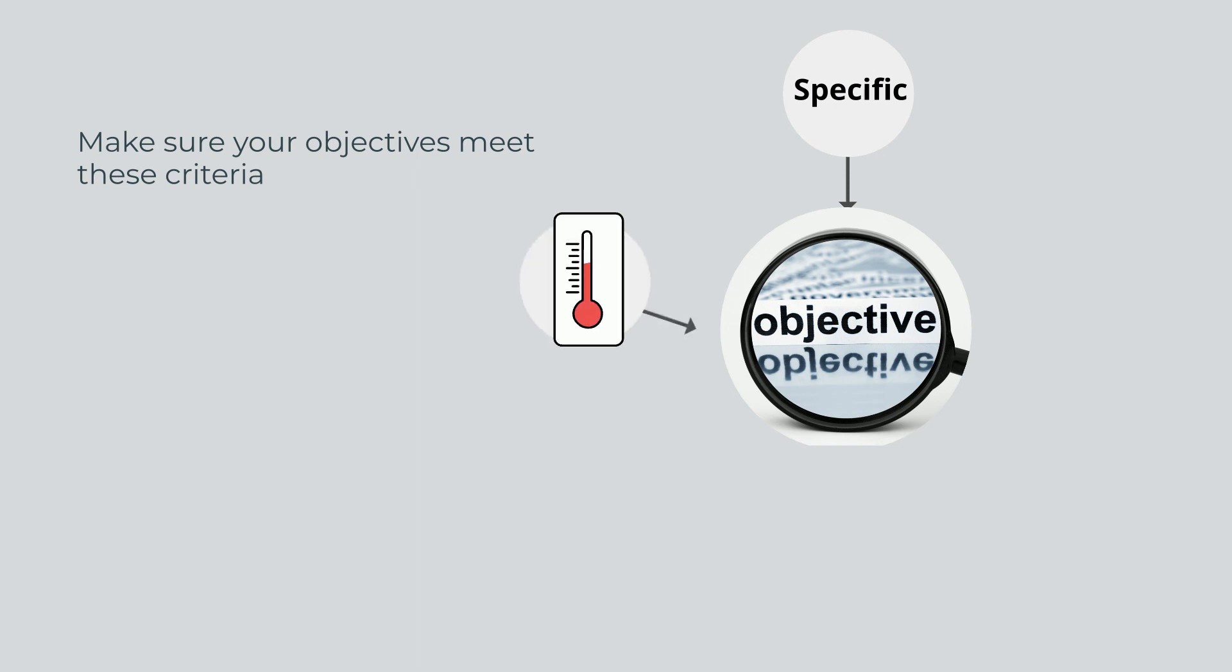Measurable: Making your objectives measurable is essential to achieving them. You can create metrics to measure your progress toward achieving your objectives.